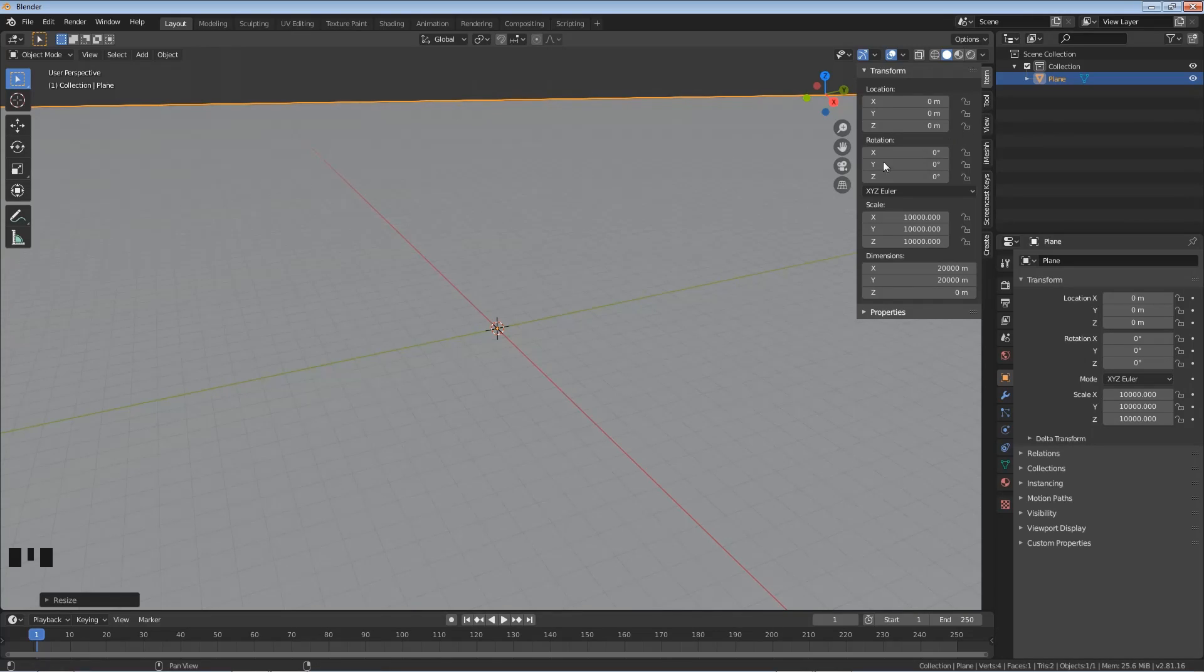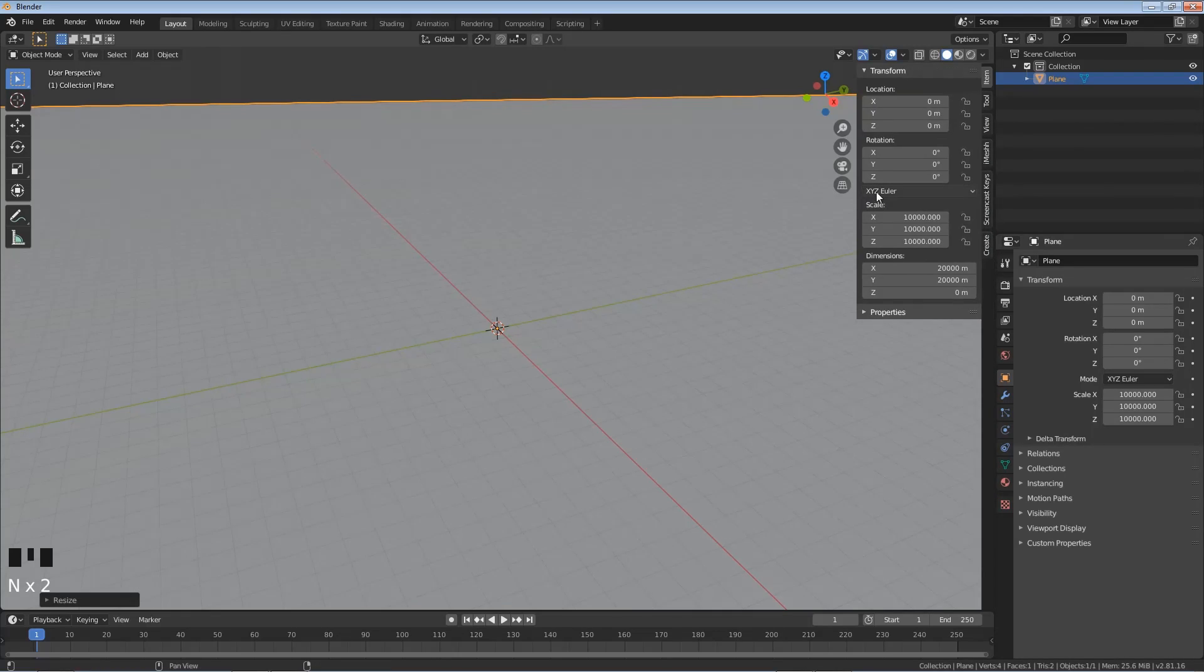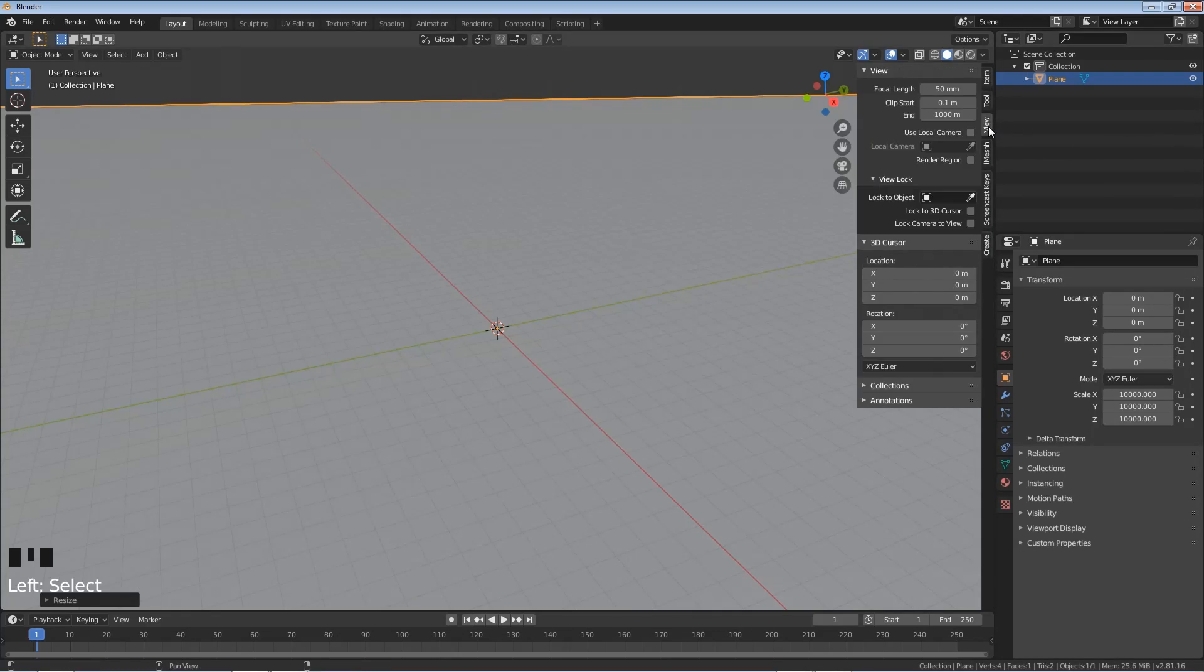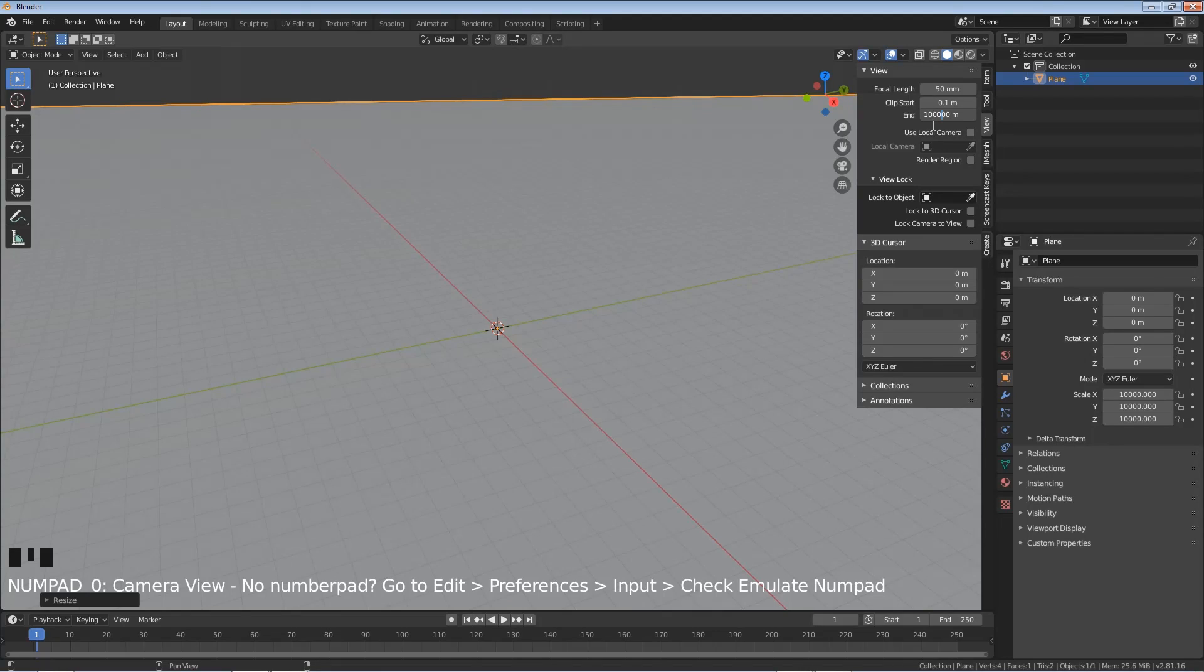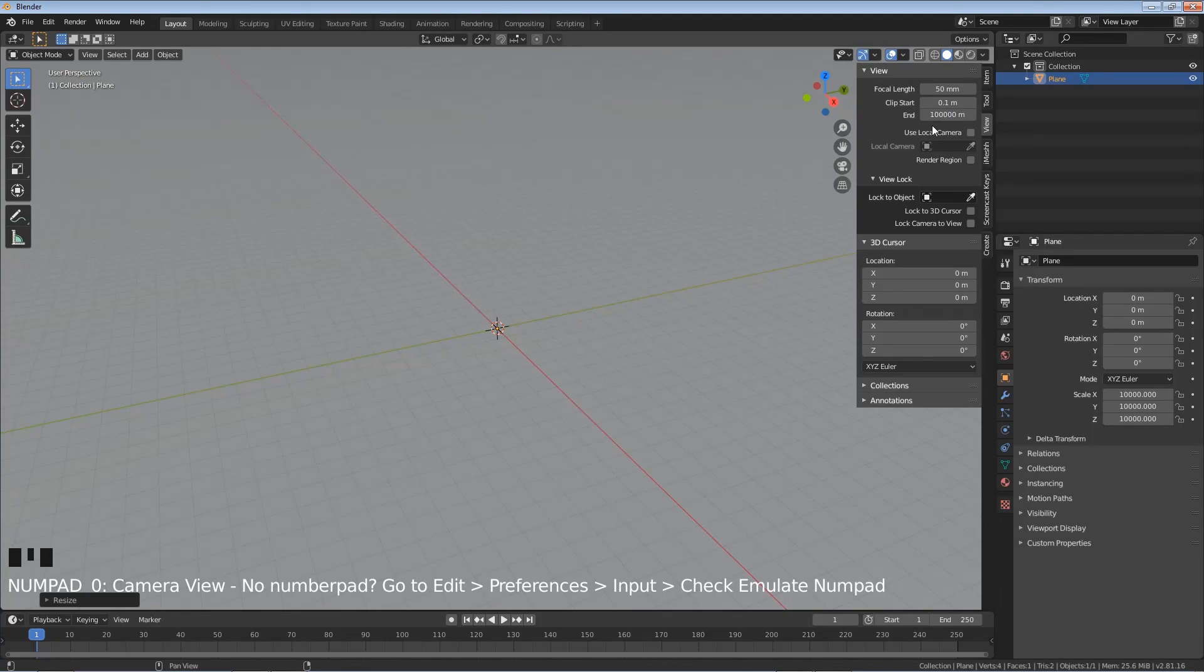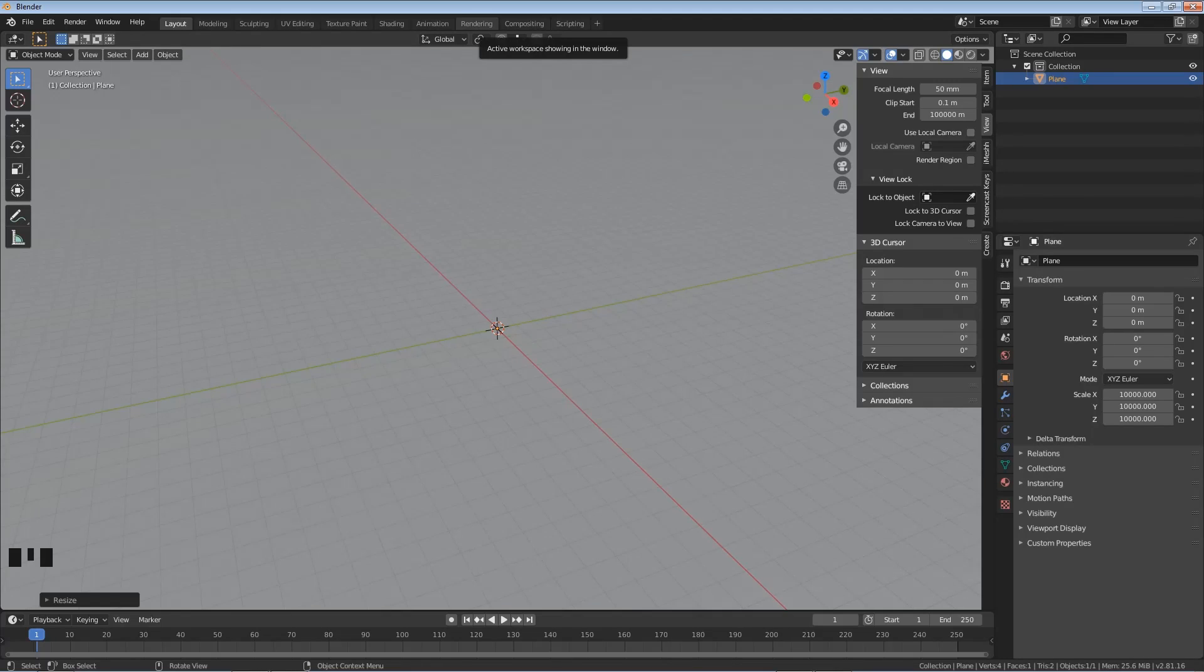So what we need to do is in this right panel, which if you don't have it open just click N, and that will open and close this right panel, go to view. Click into this end box right here, add in two zeros, and hit enter, and you will see you now do see that whole plane in your viewport.